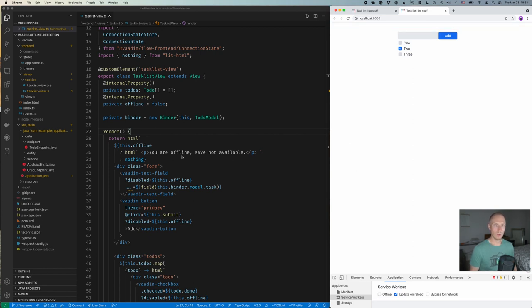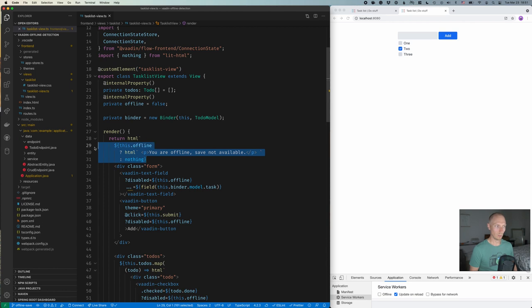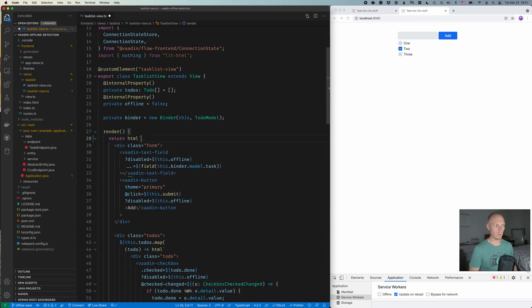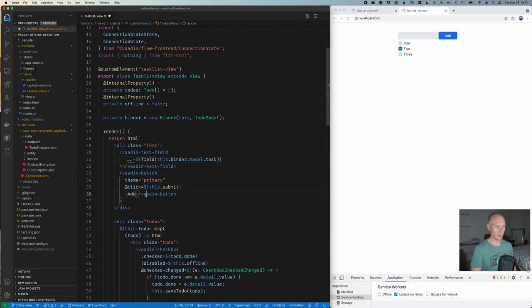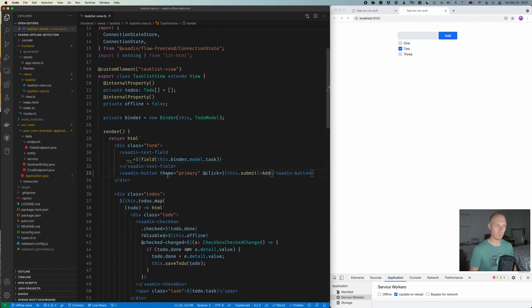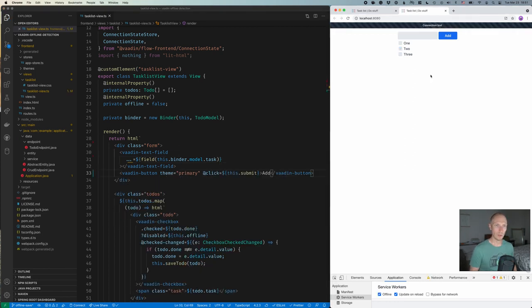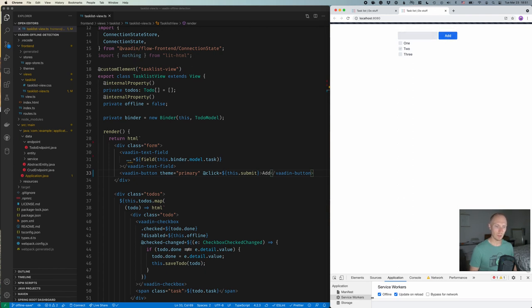And what I want to do then is, first of all, let's remove the note that we can't do anything while we're offline, because that's not going to be the case. And we're going to remove the disabling of the form. So now if we go offline, the form and the button here still remain enabled, and that way we can do something with them.